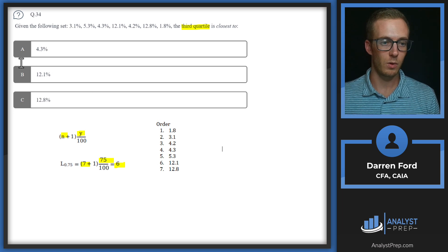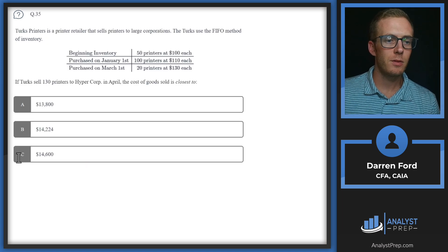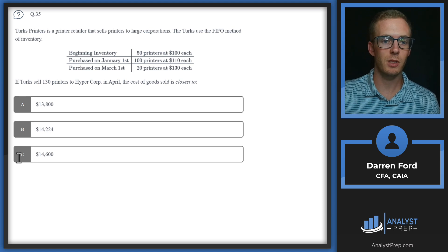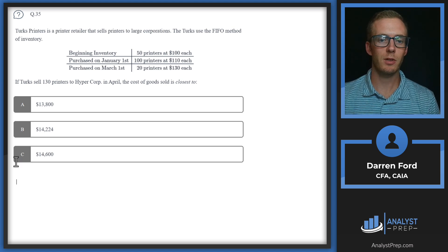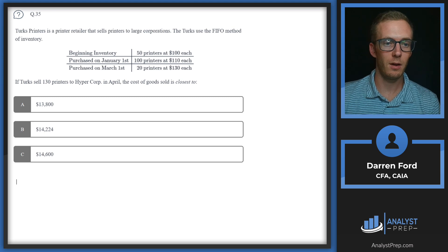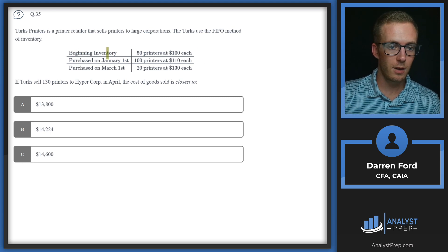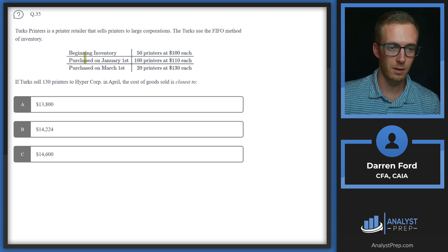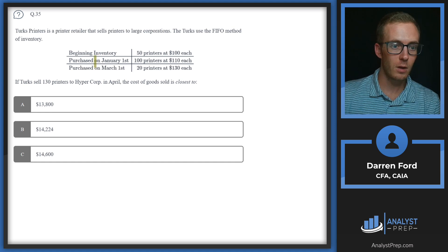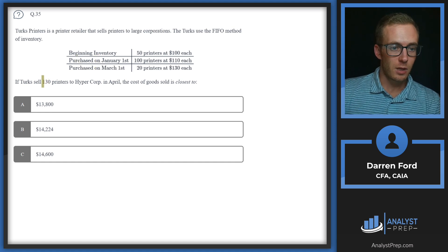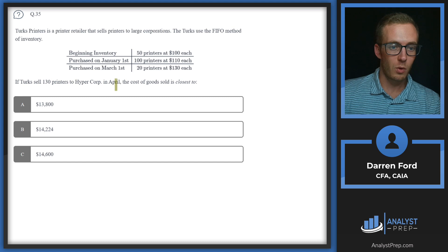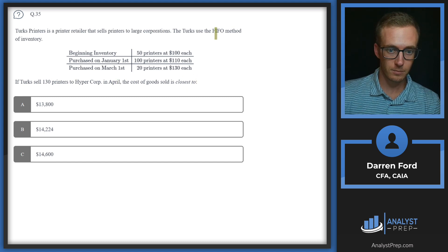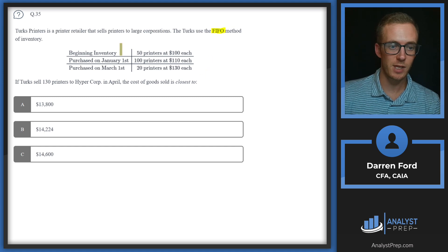Question 35. Turks Printers is a printer retailer that sells printers to large corporations. Turks uses the FIFO method of inventory. We've got our inventory chart showing what they had at the beginning and what they purchased during the quarter. If Turks sells 130 printers to Hypercorp in April, the cost of goods sold is closest to.